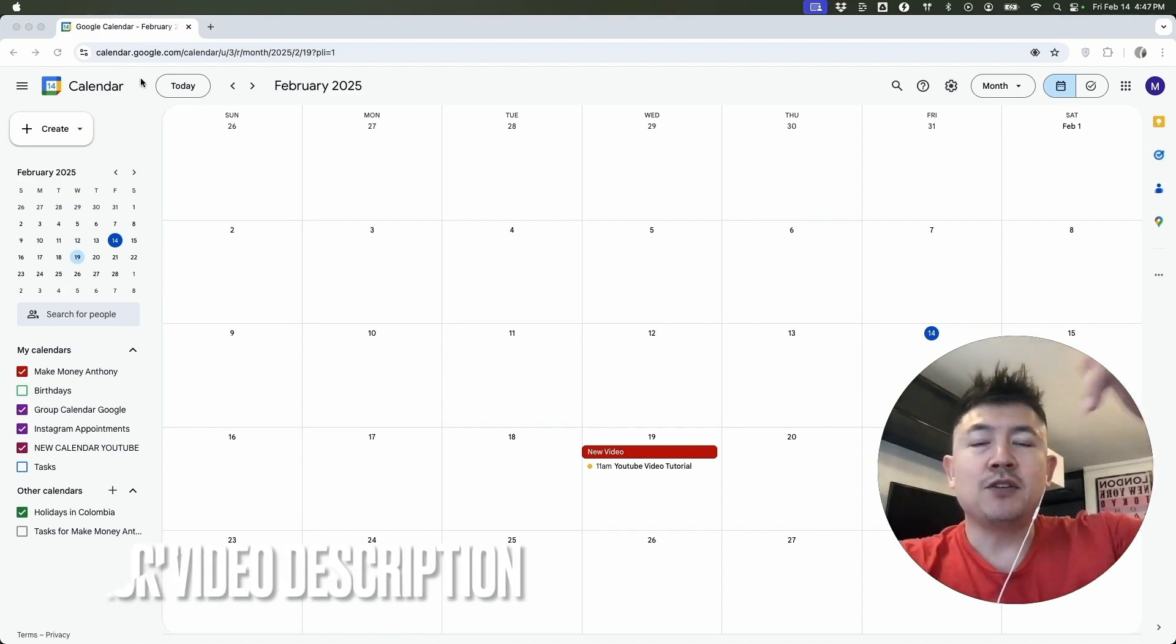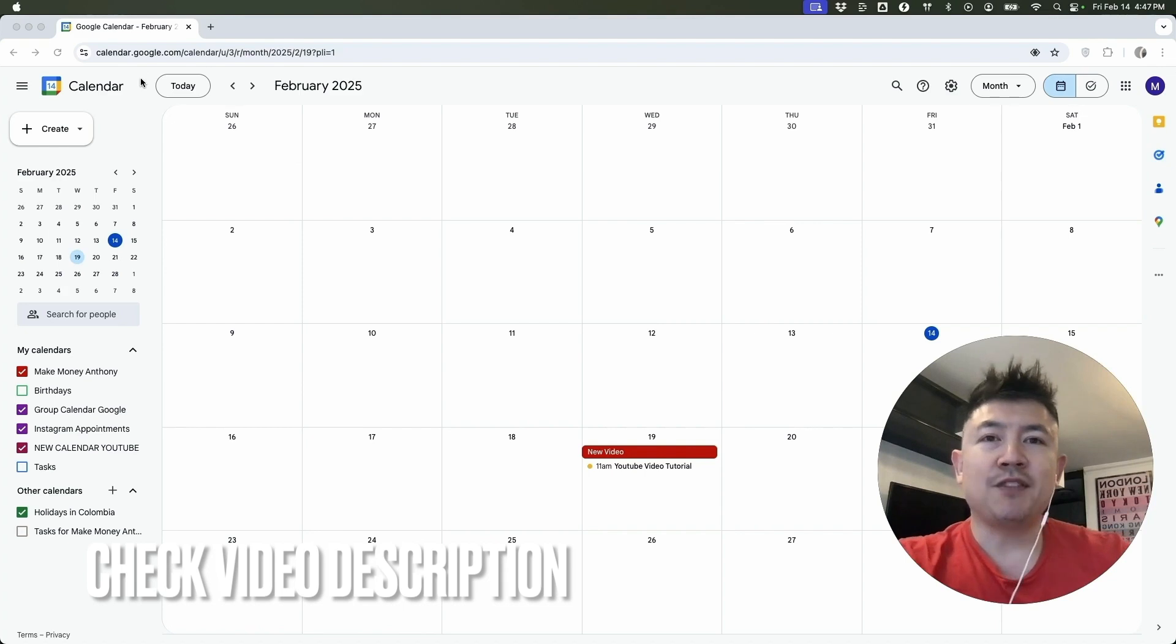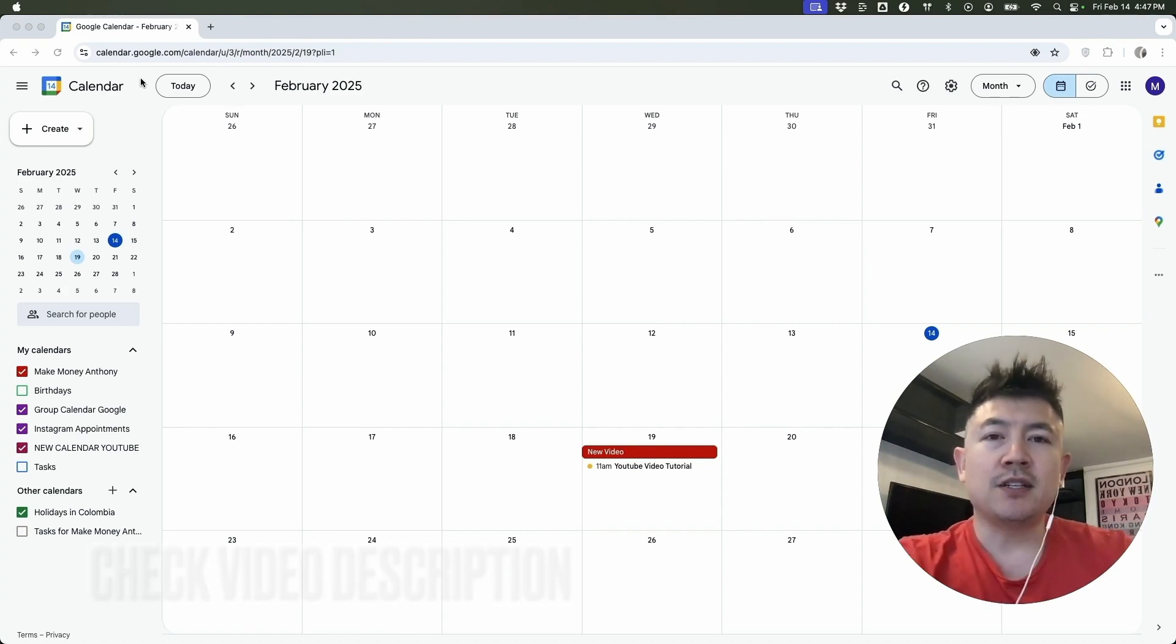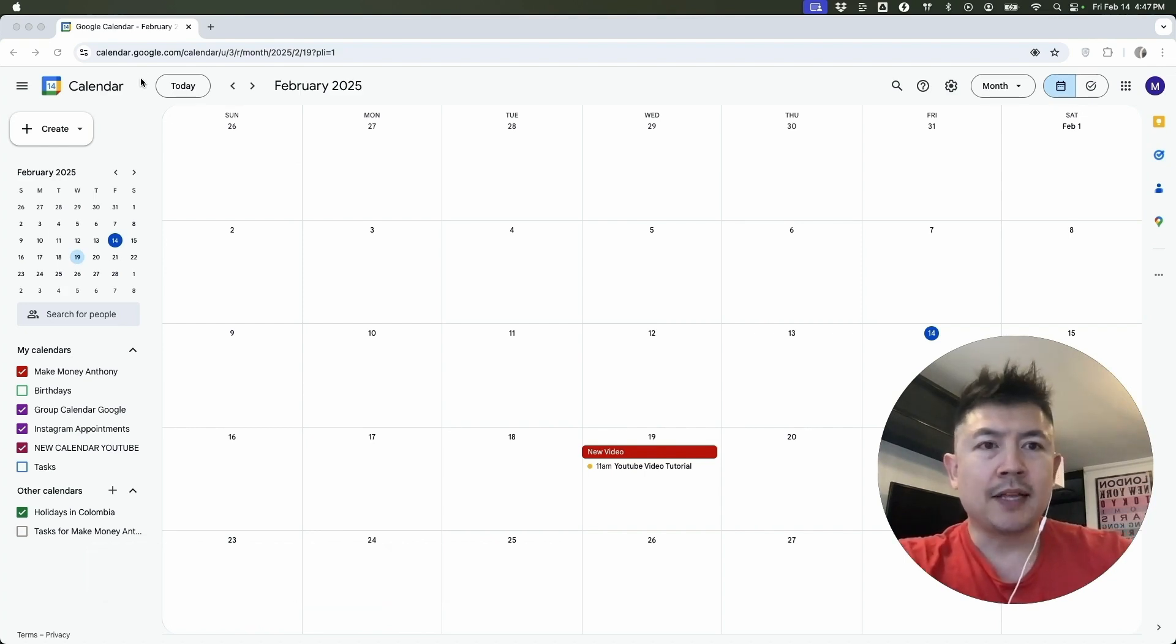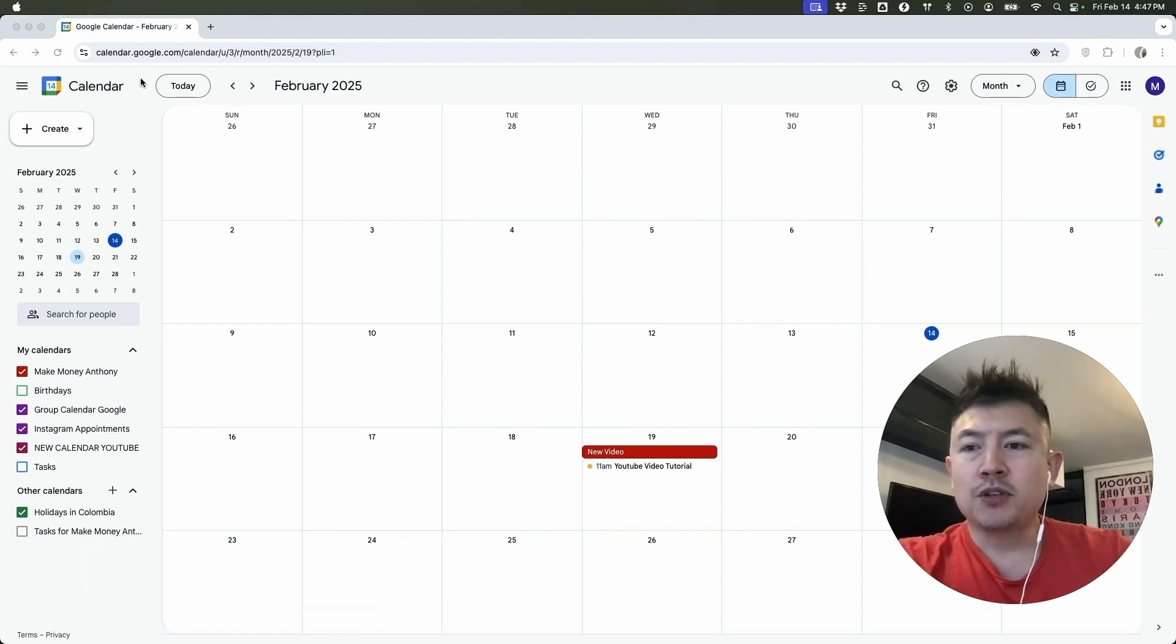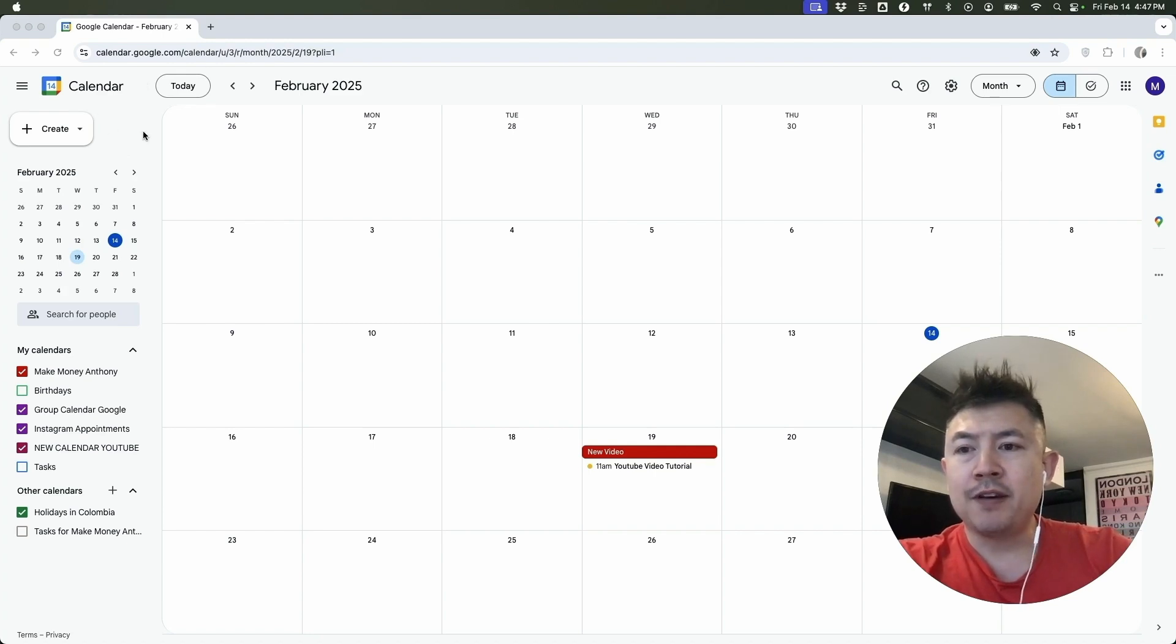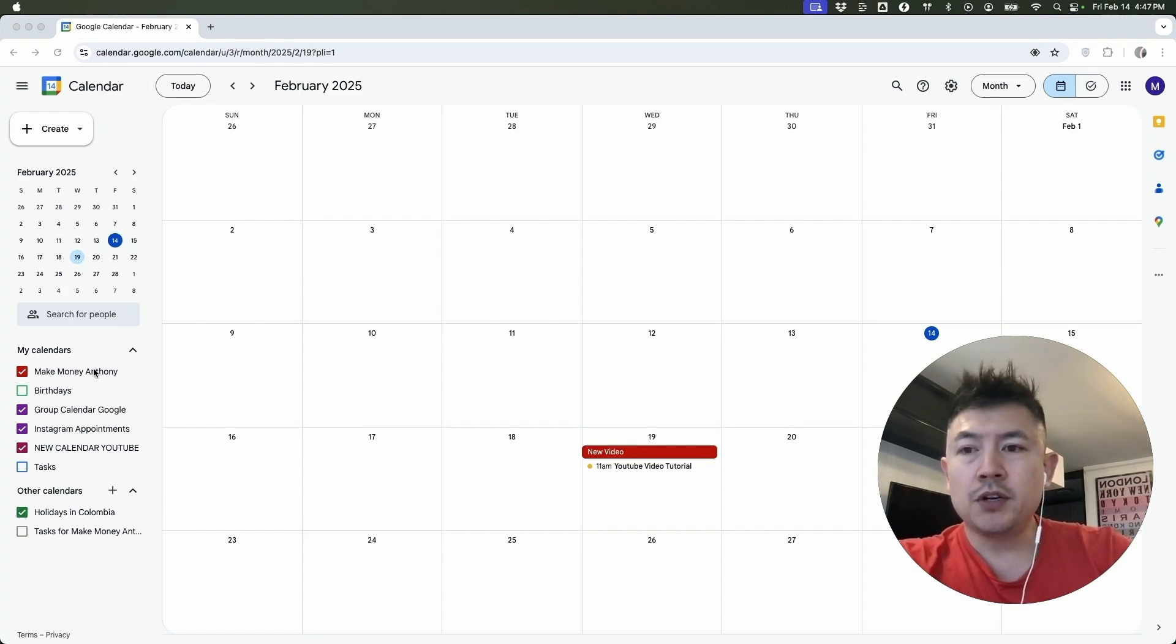Check my video description. I'll try to leave the written instructions there as well, but I've already logged into my Google calendar and this is the home screen. Now here on the home screen, if you want to make one of your Google calendars private, they were public previously.